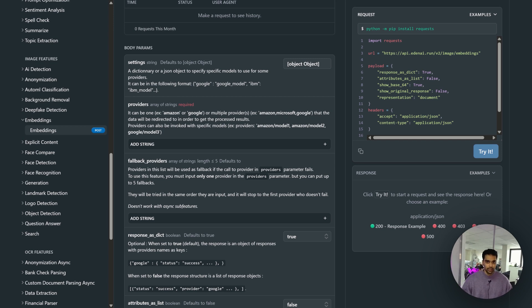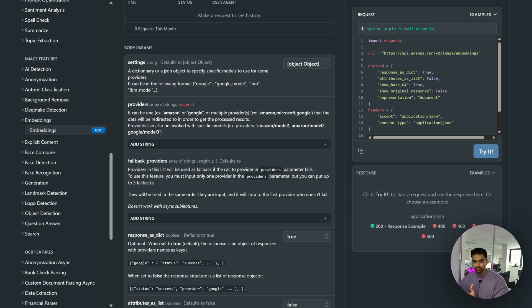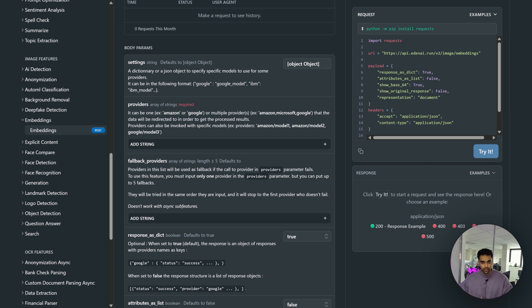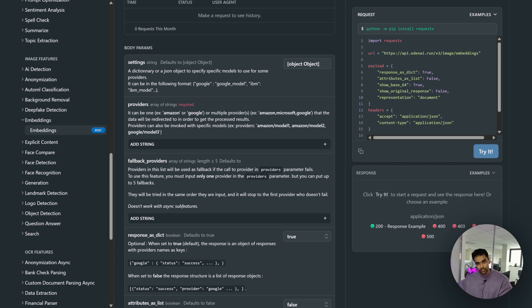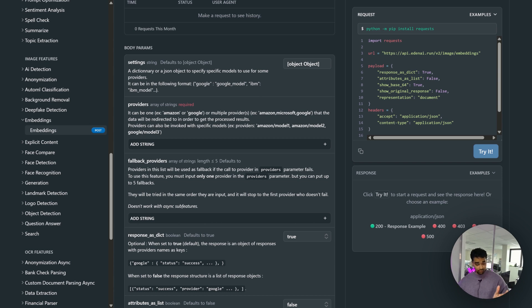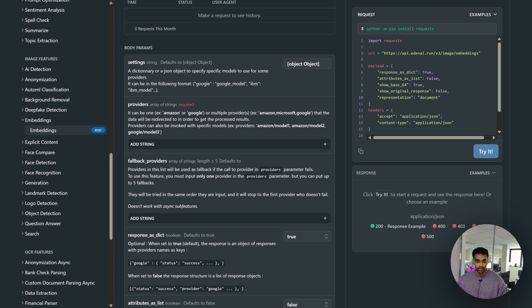It follows the order - if number one fails it goes to number two, number three, and so on. It's very important if you're building production-grade projects. It's always ideal to have a fallback.